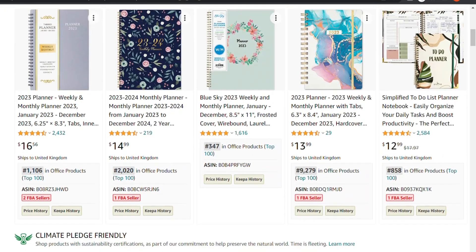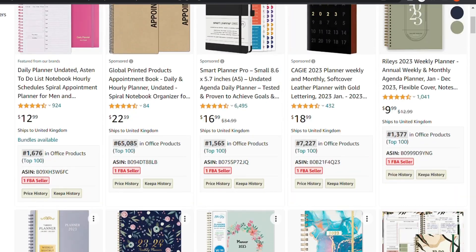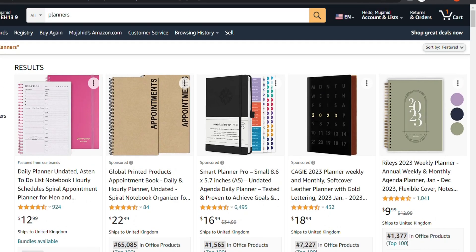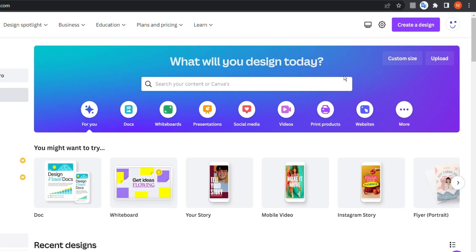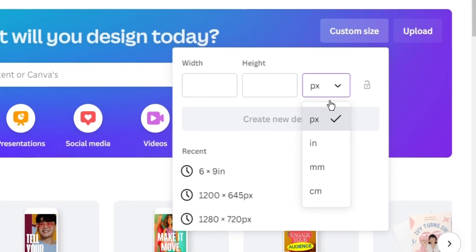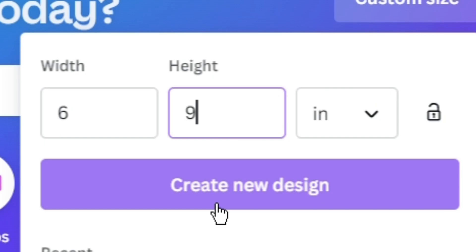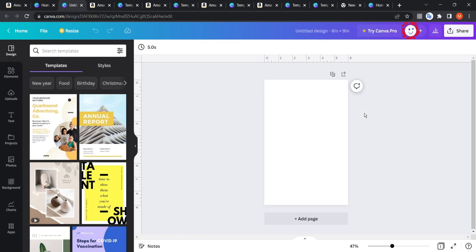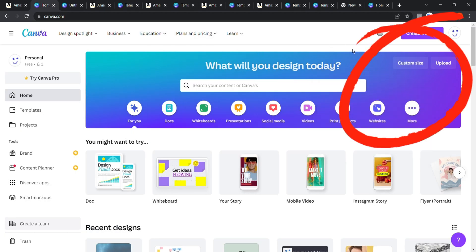As you can see, there are many types of planners — monthly planners, appointment planners, and so on. Most people go to Canva, click on custom size, put it in inches, type for example six by nine, and create a new design from scratch. This is a really good way, but there is an easier way to do that — instead of going to custom size, go to Templates.